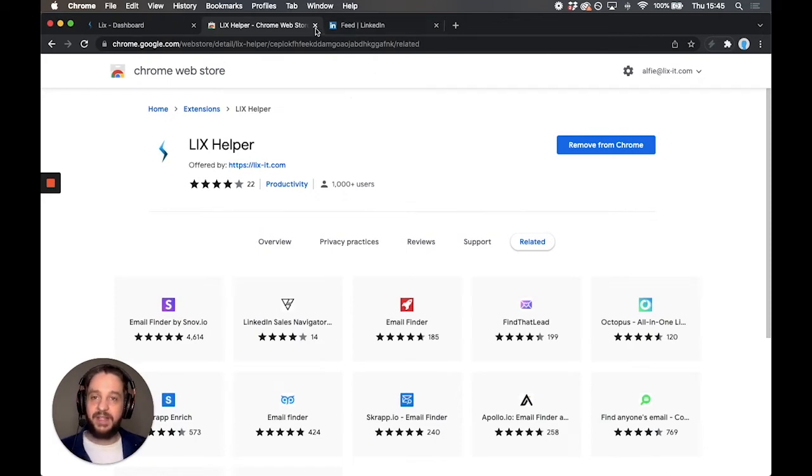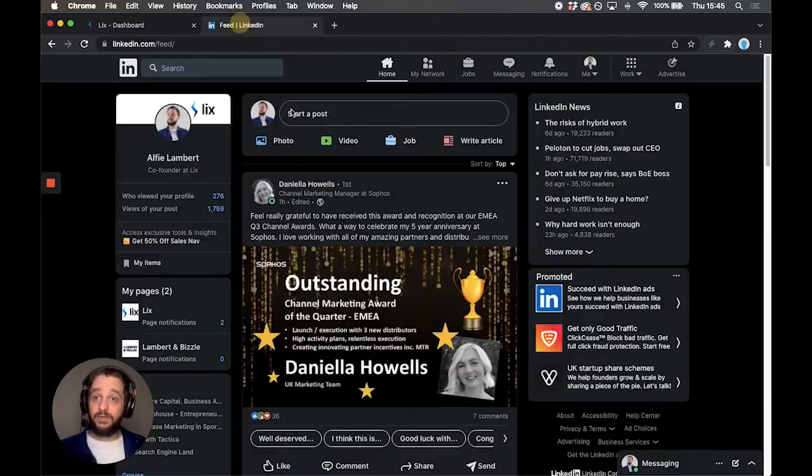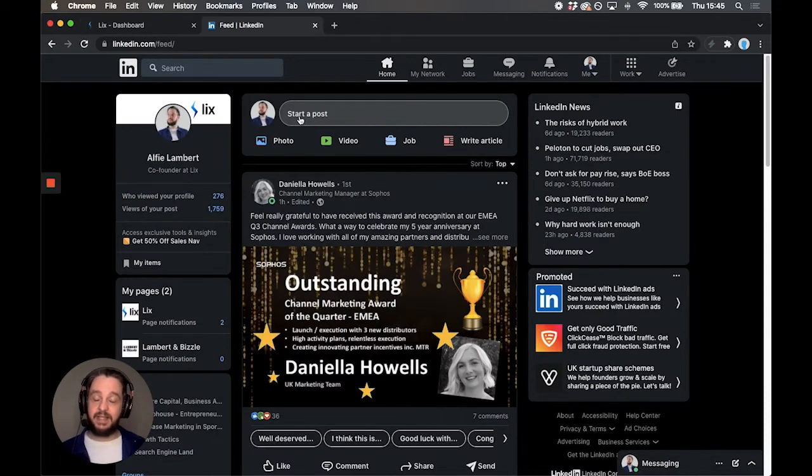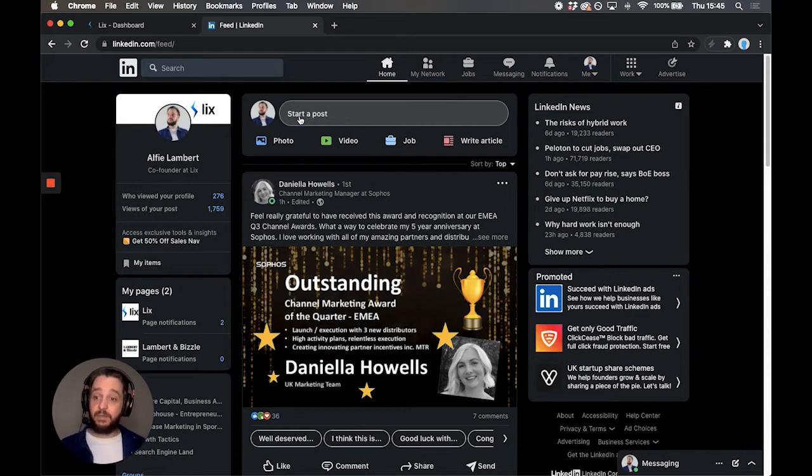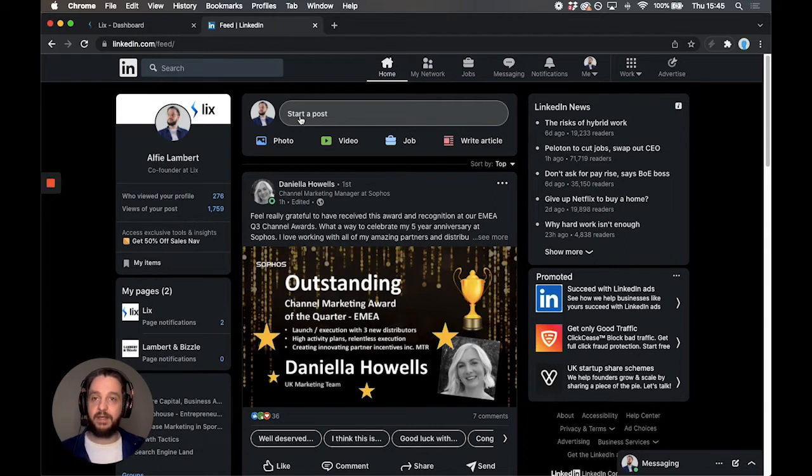Now we need to head over to LinkedIn. All of Lix's exporting happens inside LinkedIn. The LinkedIn search is so powerful it doesn't make sense to perform the search on our site then have us go and do it for you. Let's use the power of LinkedIn's filters.